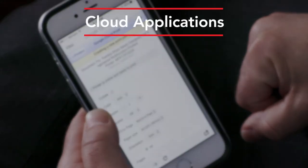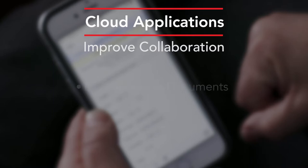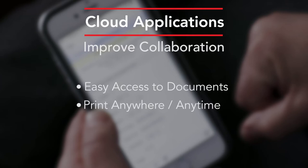These cloud-based solutions improve collaboration by providing easy access to documents, and they enable users to print anywhere, anytime.